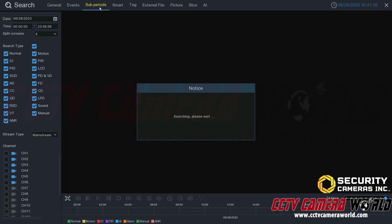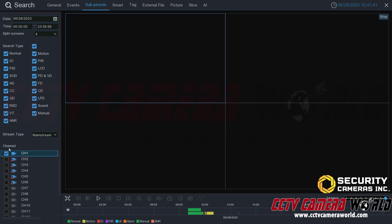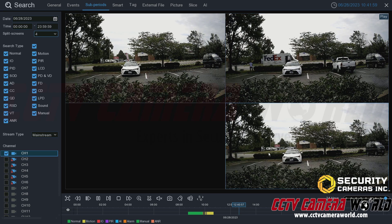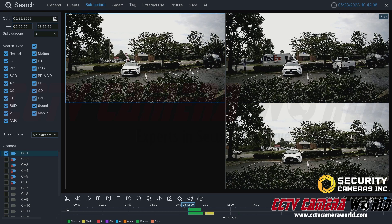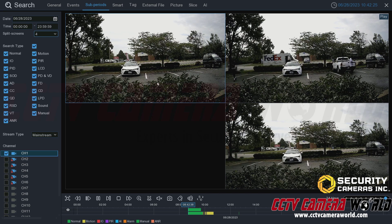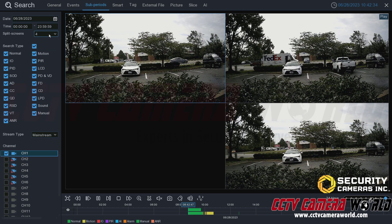Next is the sub periods tab. This lets you select a channel — I'll choose channel one — and set a split screen option, leaving it at the default four. Clicking play divides the footage for that camera into different time periods. Each grid window shows a different time of day: for example, the first window is around 8:40 AM, the second around 9:42, and the last around 12:41. This is an easy way to split up a camera's footage so you can review multiple time periods simultaneously.